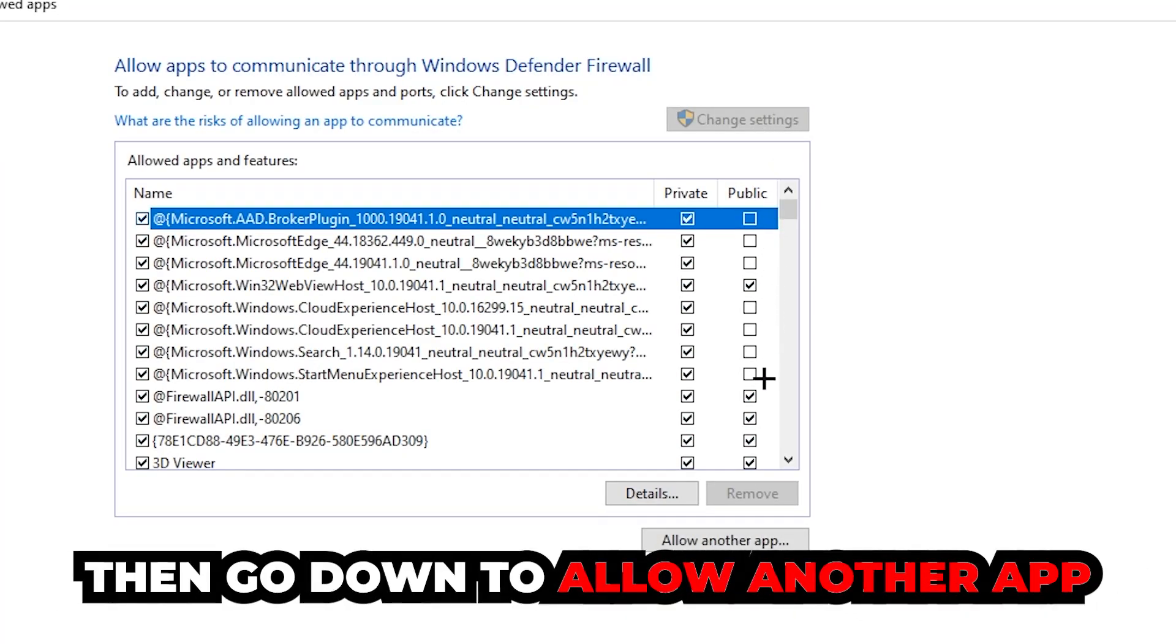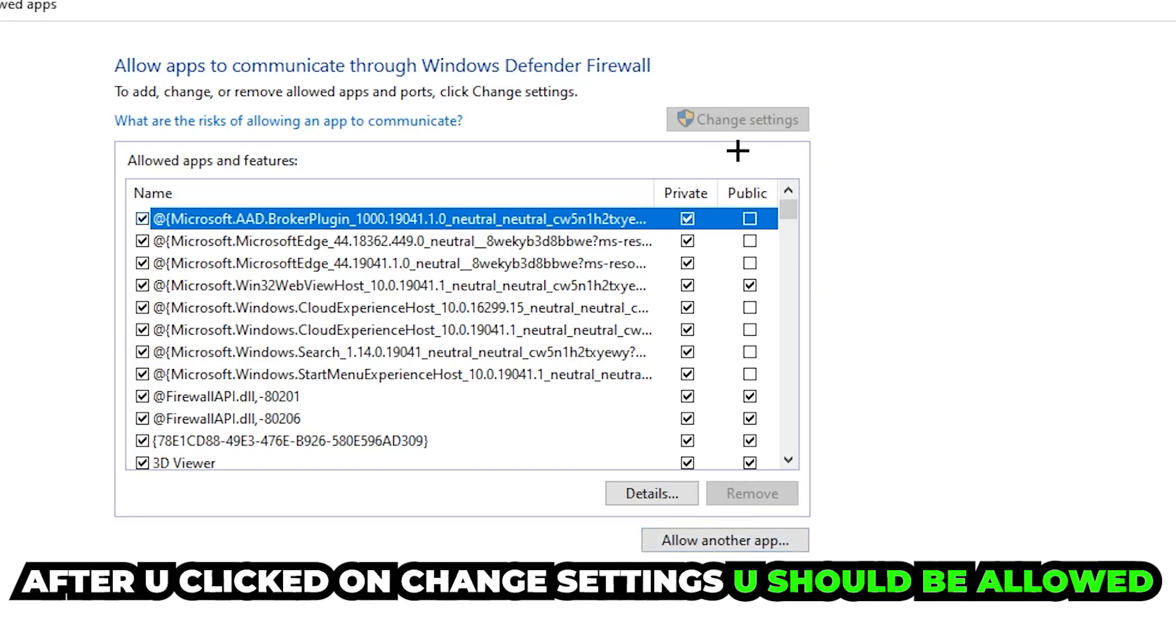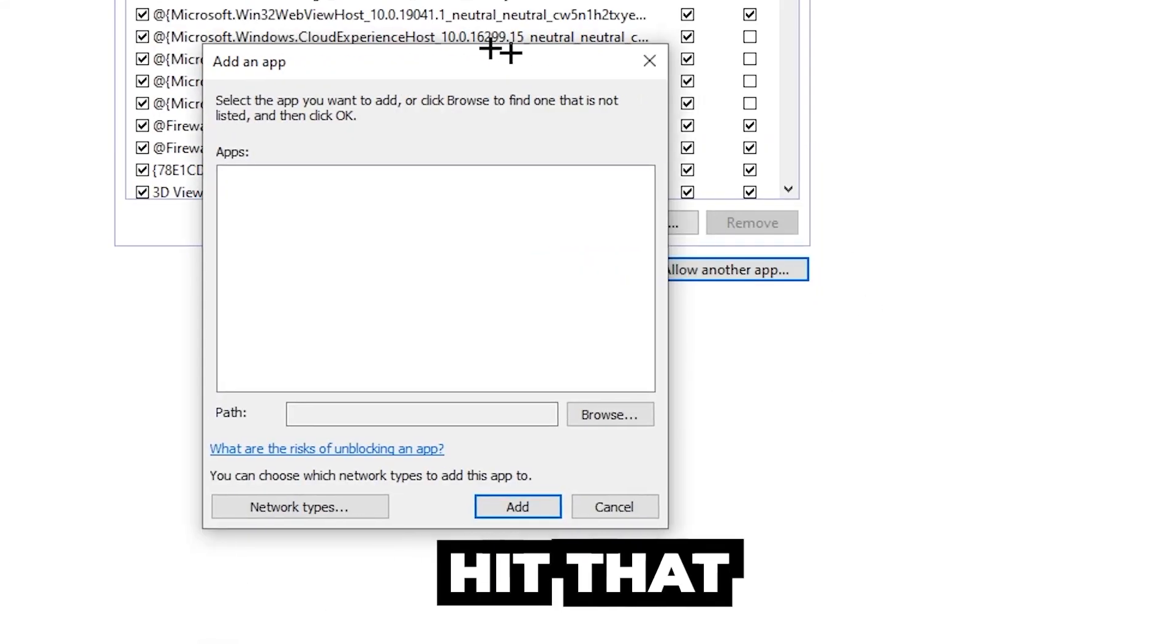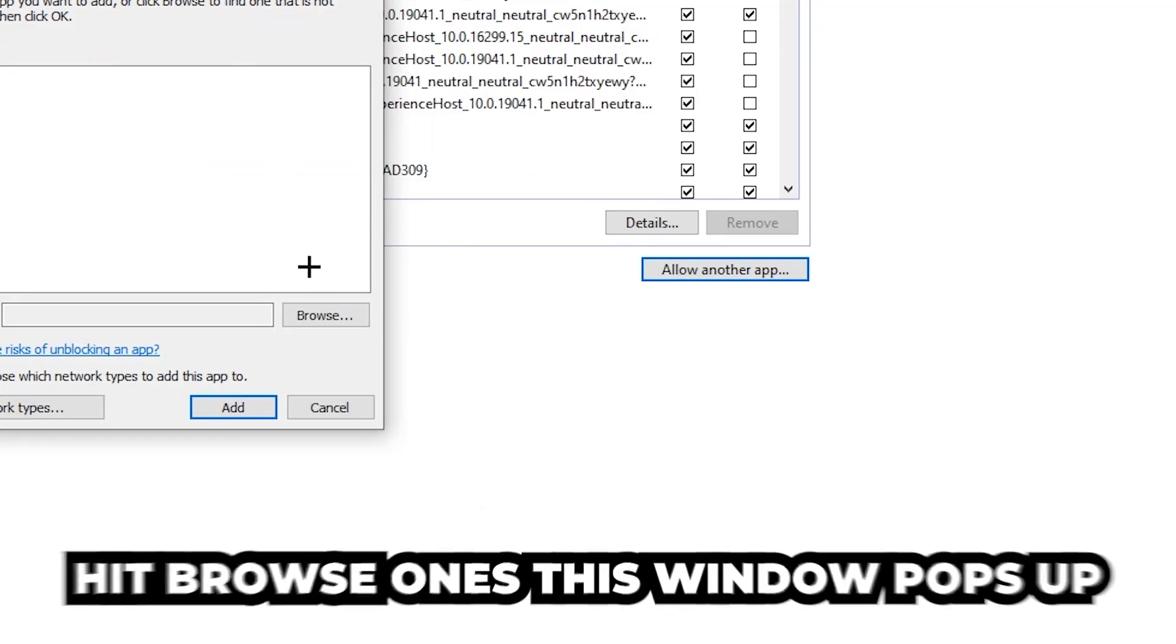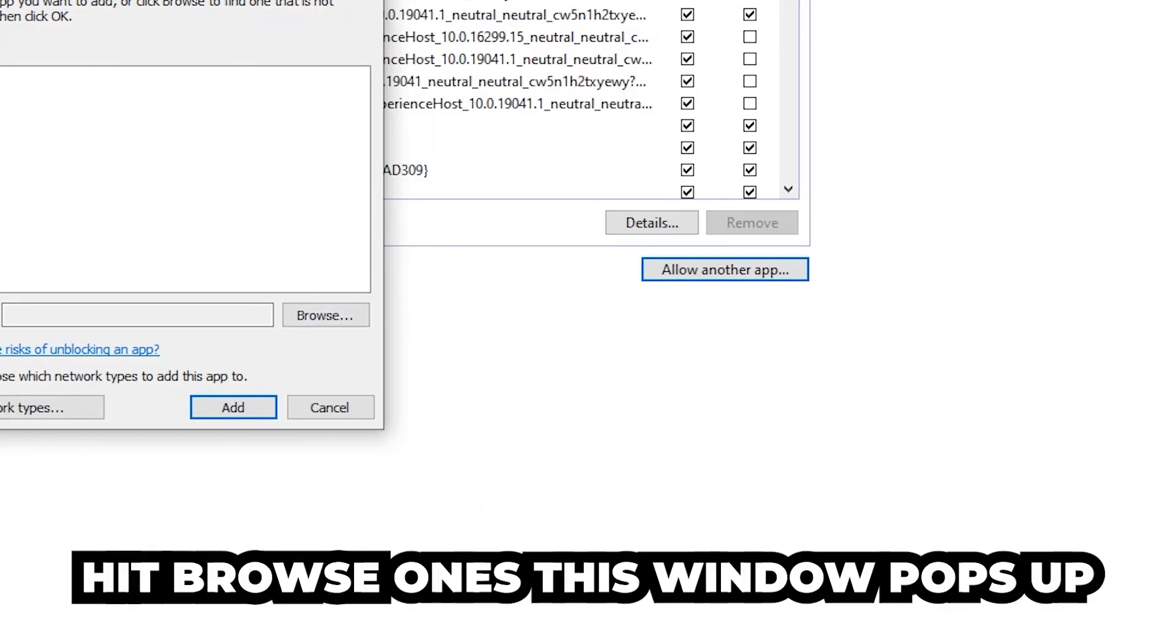Then go down to 'allow another app'. After clicking on 'change settings', you should be able to click on that and hit 'browse' once this window pops up.